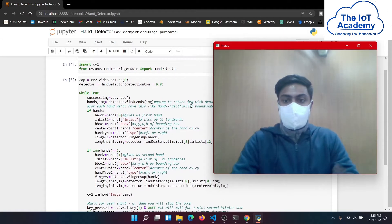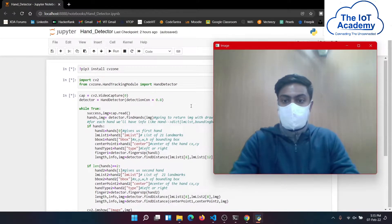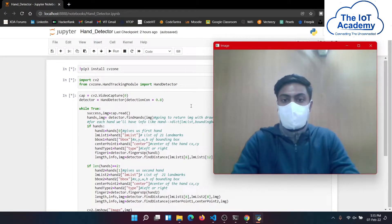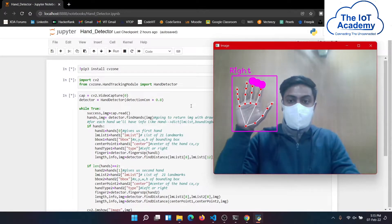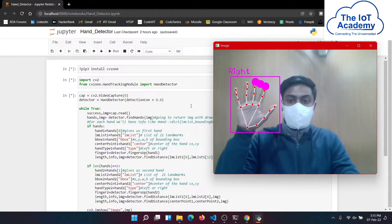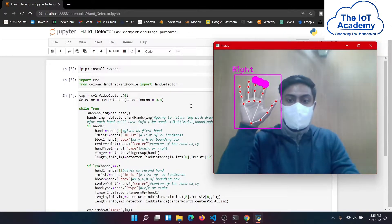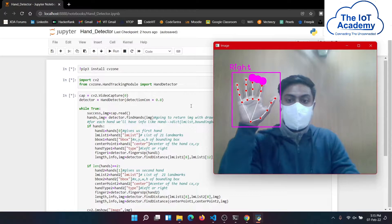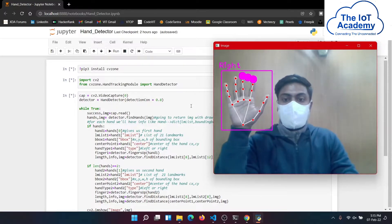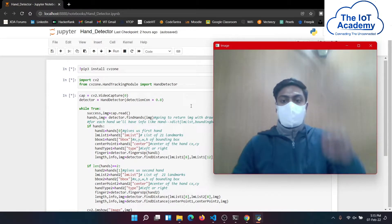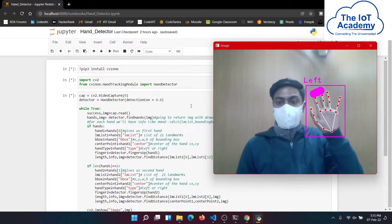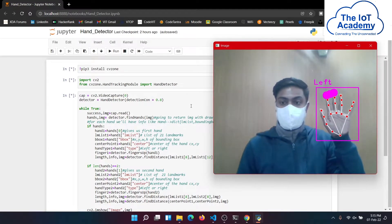Now you'll be seeing that my data points on my hand are being mapped. Here the model is detecting that I have my right hand shown up. Now if I raise my left hand you can see that as well.